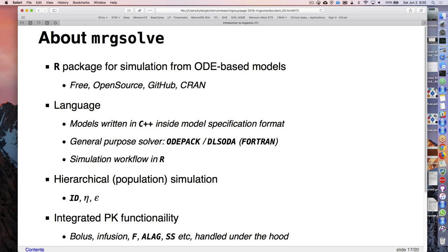We'll get into all the code for how to do these types of simulations. MRGsolve is an R package really intended for ODE-based models. It's free, open source - you can get it from CRAN or from GitHub, you can see all the source code, contribute, request features, or ask for help. We want to do this in a free and open way.